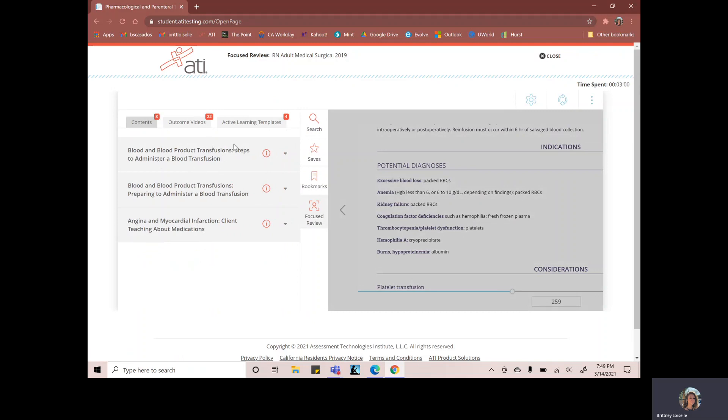I still have blood product and transfusions here. So I missed a couple questions on this exam. And then another area for angina and myocardial infarction. So I can go and I can do a template for that.